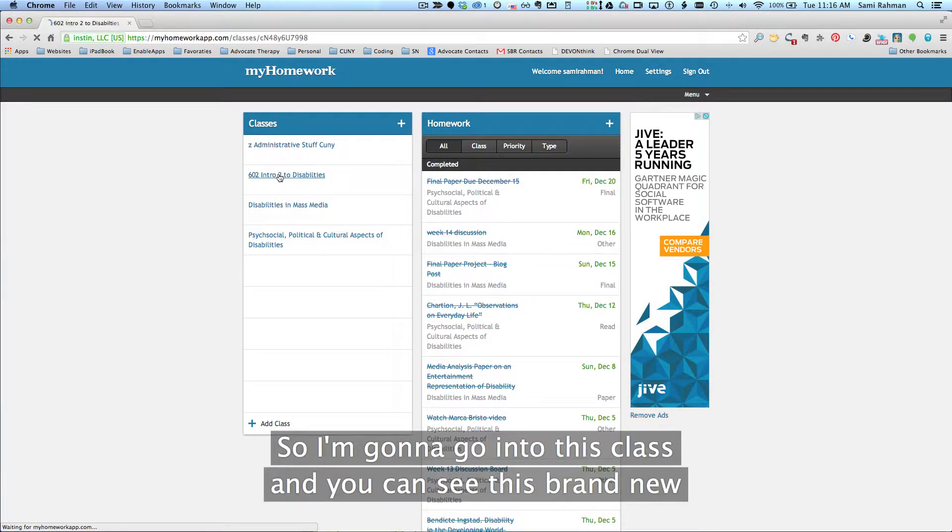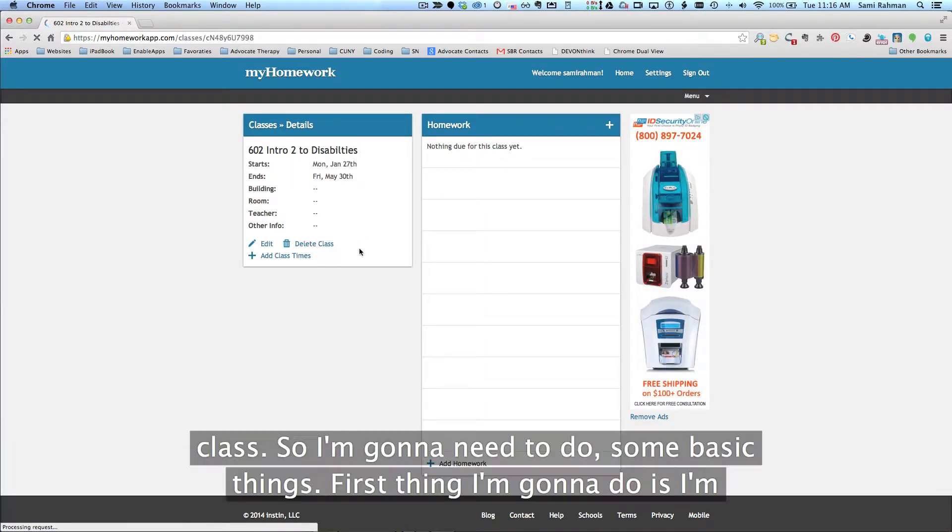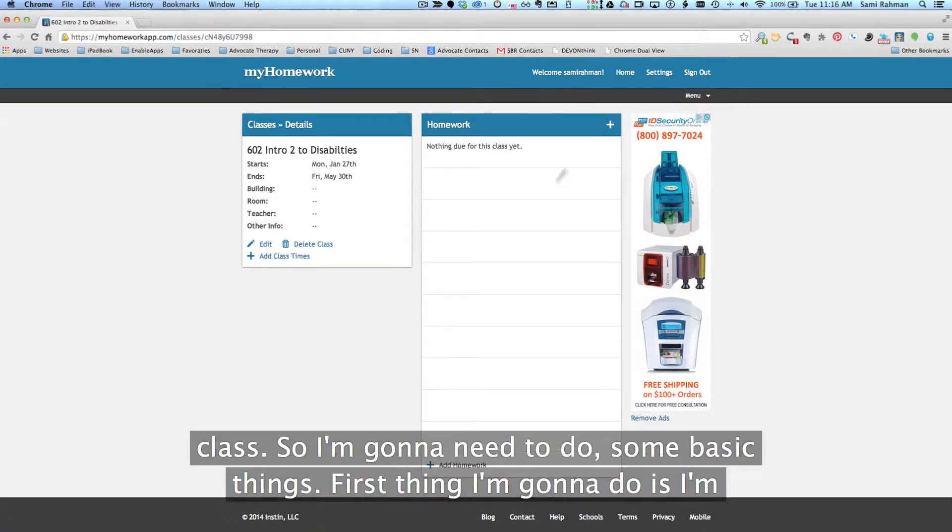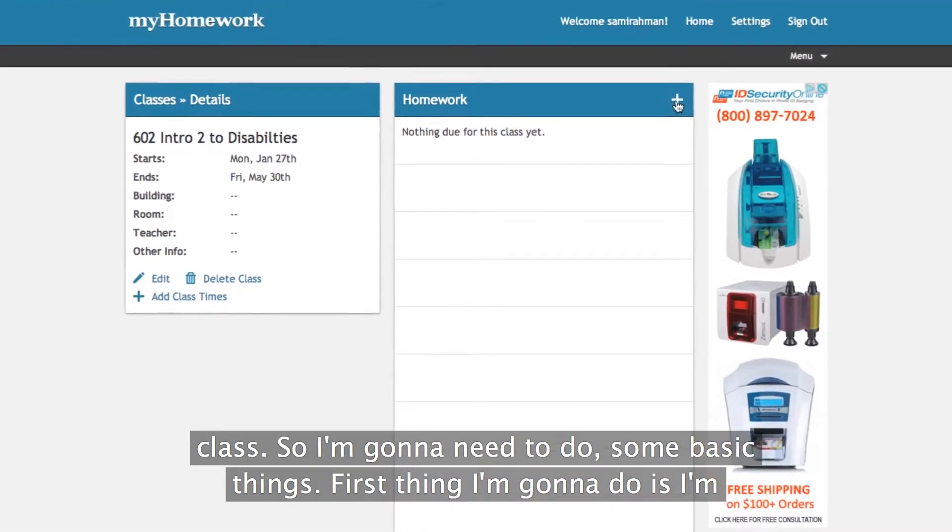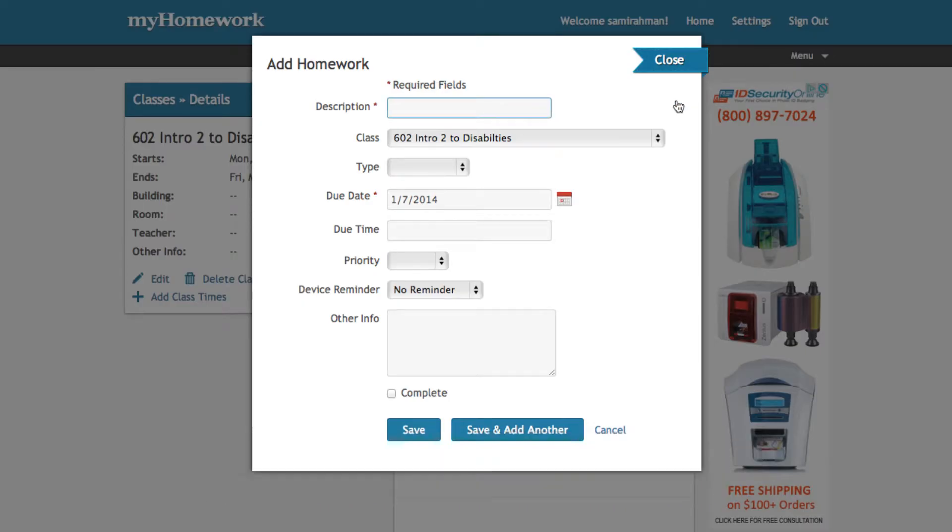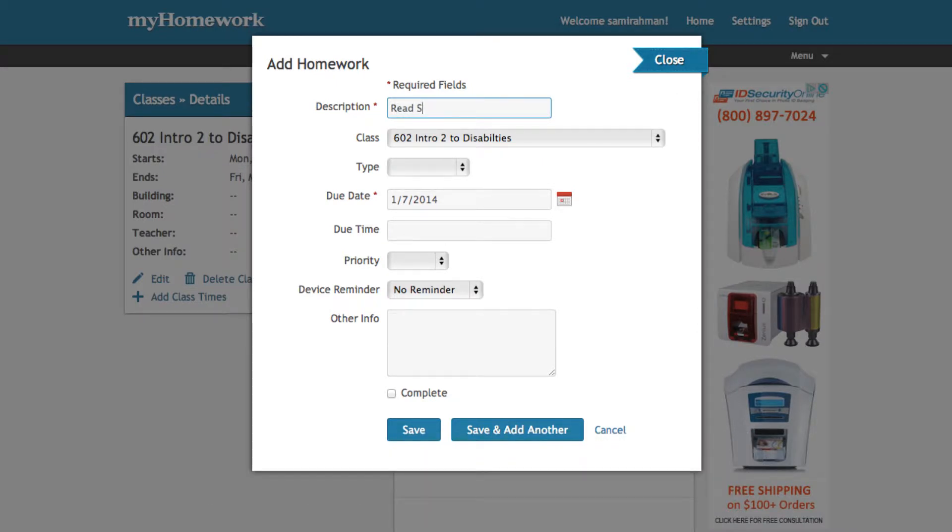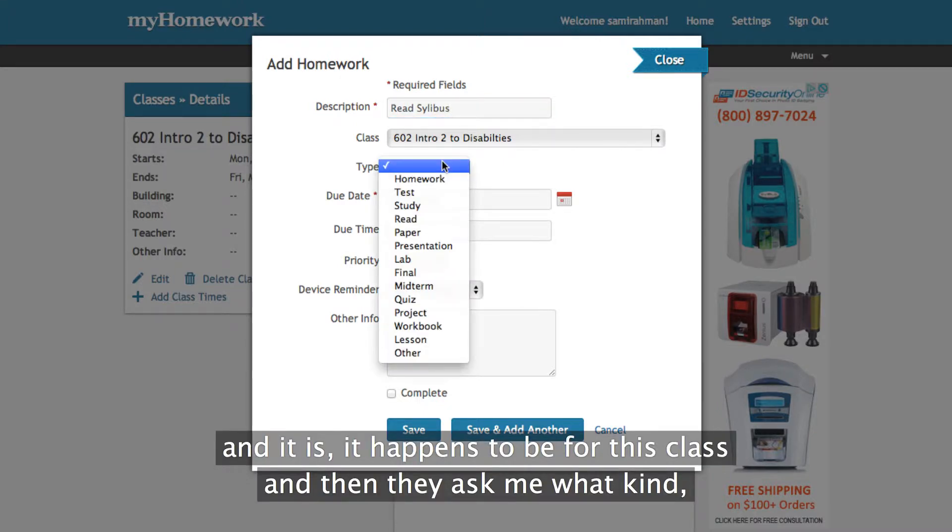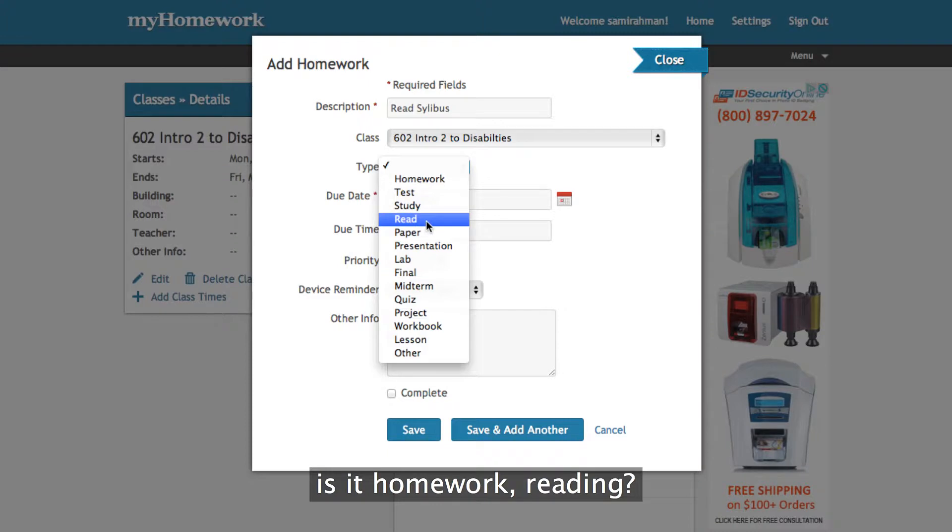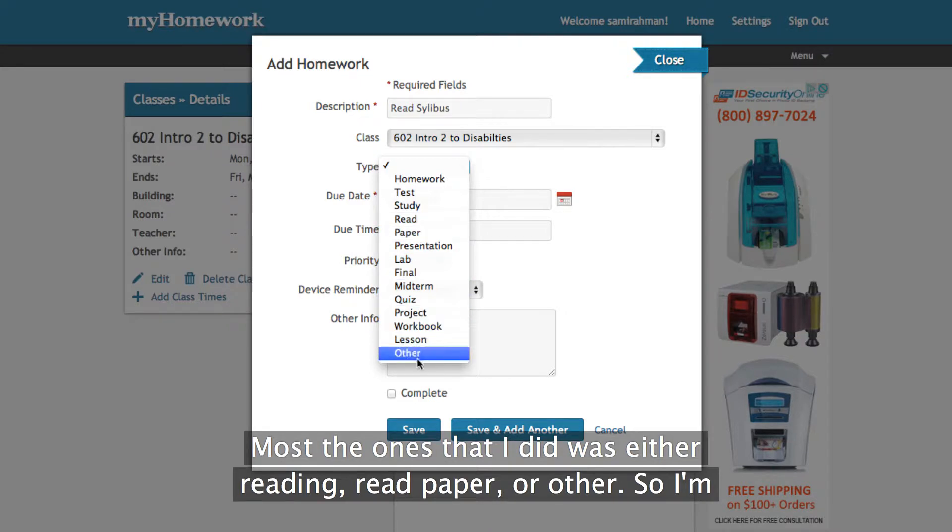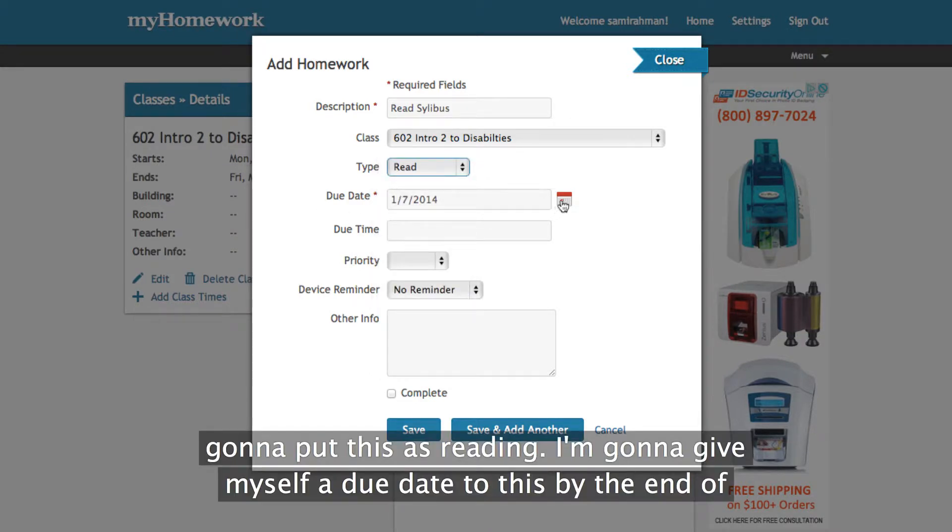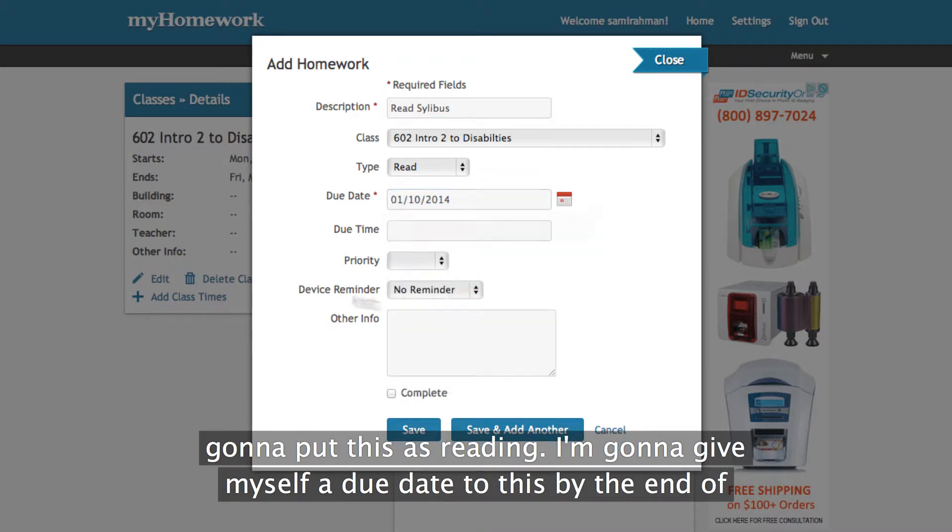But I don't because my classes are online. So I'm going to go into this class and you can see this is a brand new class so I'm going to need to do some basic things. So the first thing I'm going to do is I'm going to come in here, I'm going to click that plus button and I'm going to say read syllabus. And it happens to be for this class. And then it asks me what kind is it, homework, reading. So most of the ones that I did was either reading, read, paper, or other.